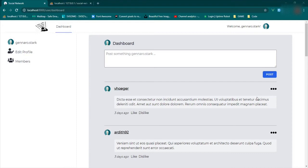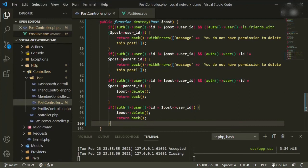The last thing for today: I want to add a group of users — five random users who are not the authenticated user — and list them as suggestions on the dashboard, so you can click their link and maybe add them as a friend.